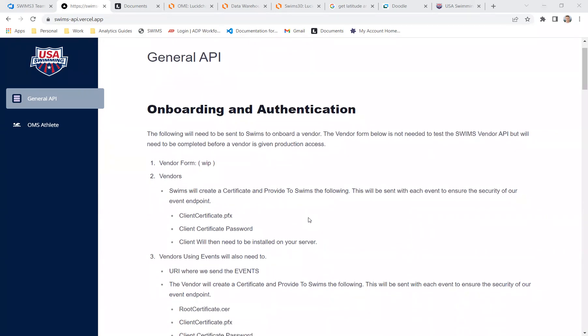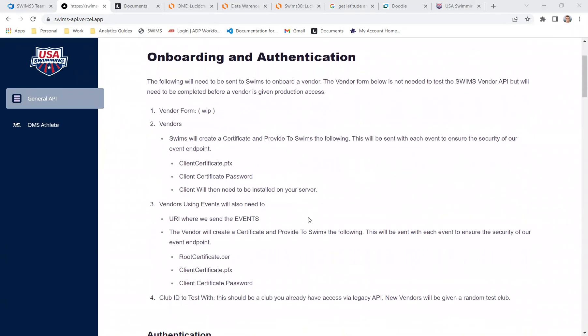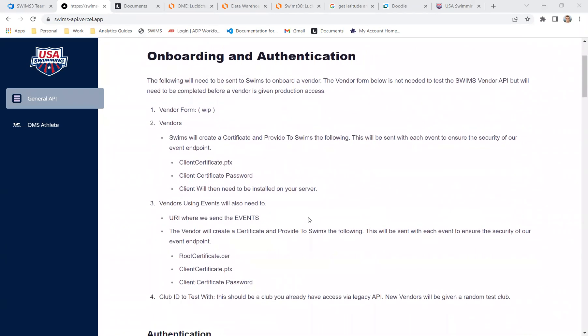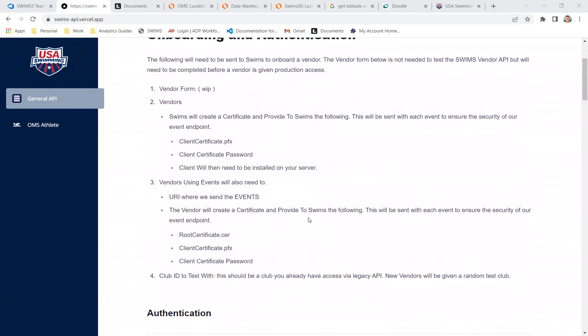The first part of the documentation really covers the process to get started with USA Swimming. So we've tried to document the types of information we're looking for and how we're going to authenticate with you. The first three steps really cover what's necessary for us to talk. The last step number four really is you identifying a club that you would like to test with. We have converted all the data into our test environment, so you should be able to see the members that you would expect to see from the live application. So just give us the club ID and we'll set you up for that to test with.